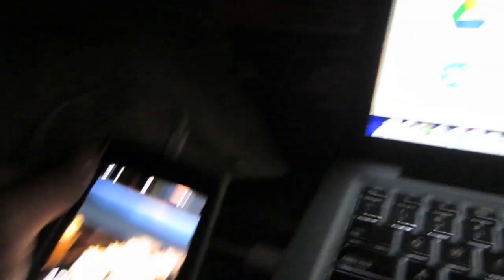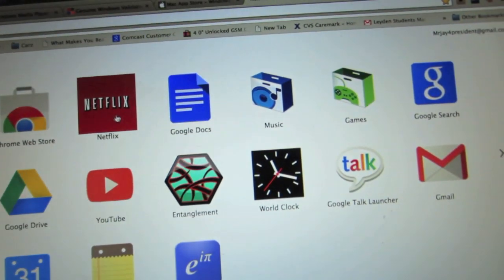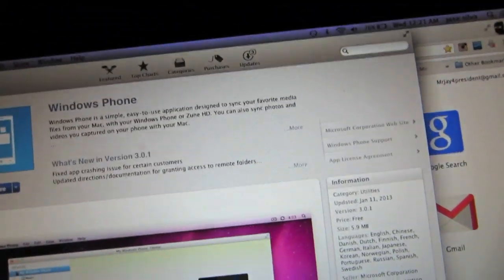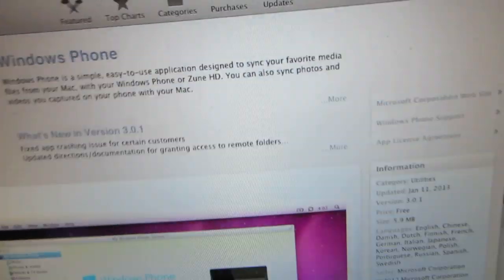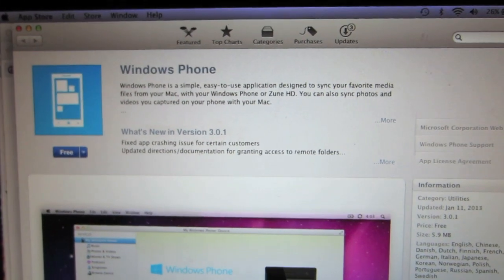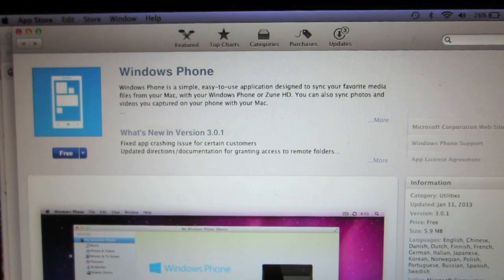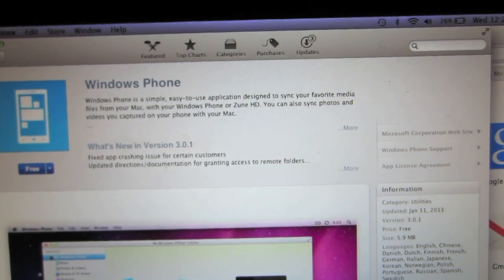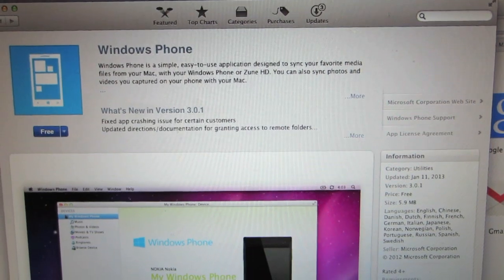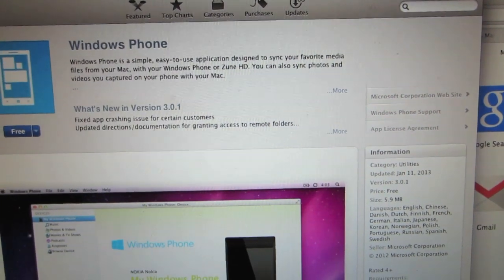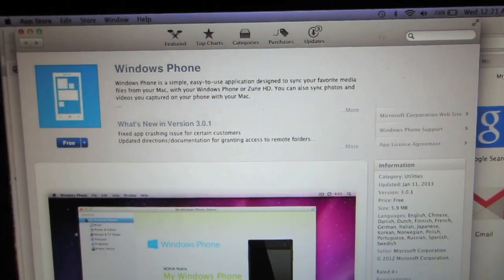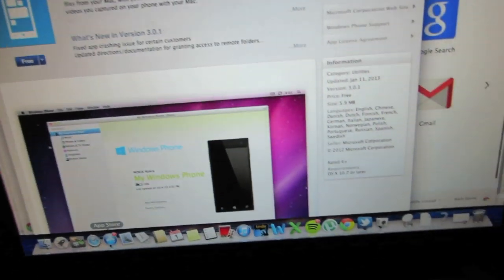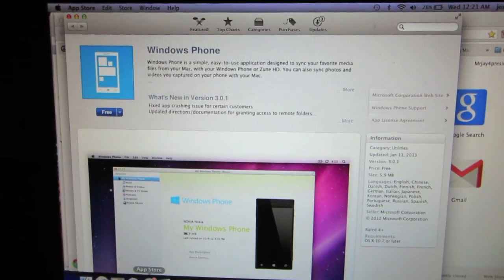So to get started, we will need to first find the application that will help us sync our Windows phone with our Macintosh. And that program is called Windows Phone, obviously enough. That's available in the Mac App Store for free to download.